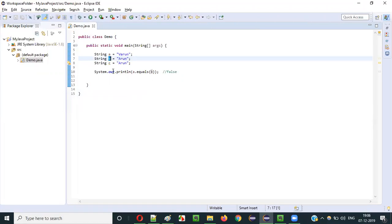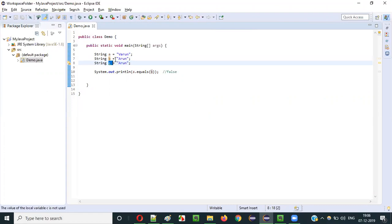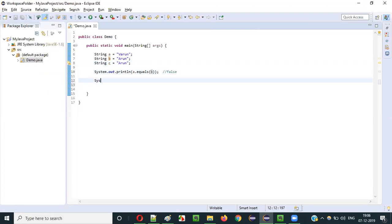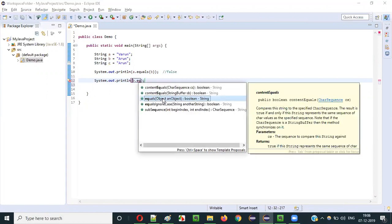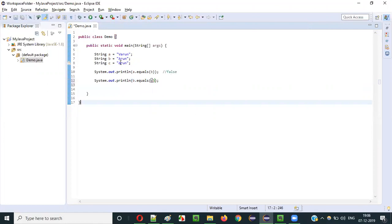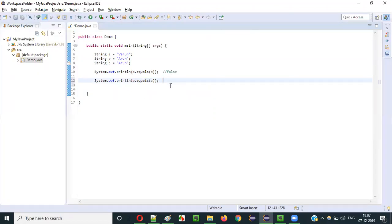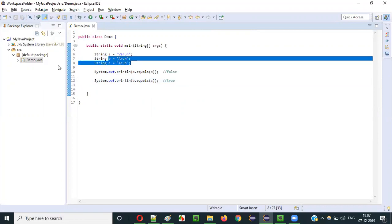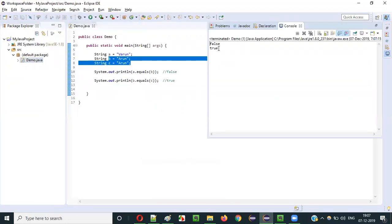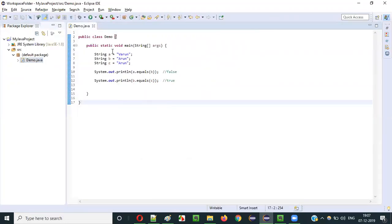What if I compare the string literal stored in variable b with the string literal stored in variable c? Both are "arun", so they are equal — this should result in true. If I give b.equals(c): in b we have "arun" and in c we also have "arun", so this should result in true. Let's run this — you see it is true, as expected.